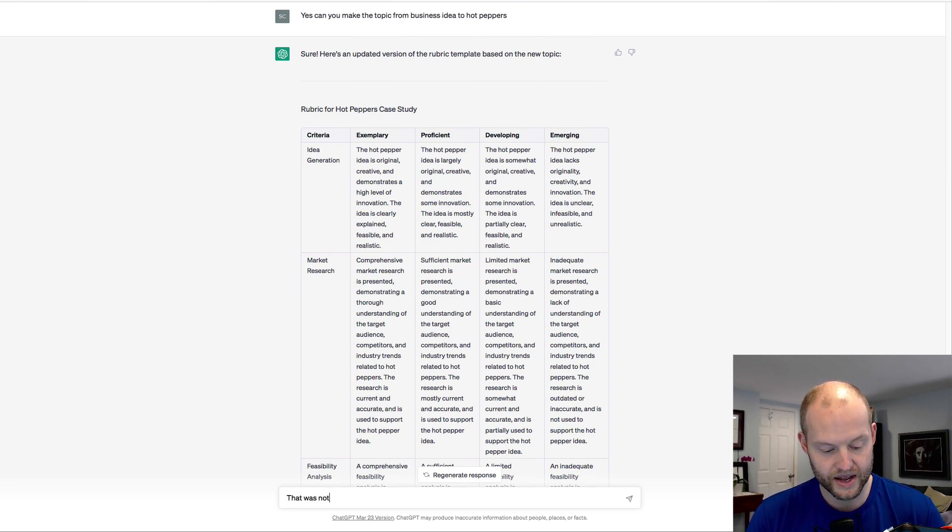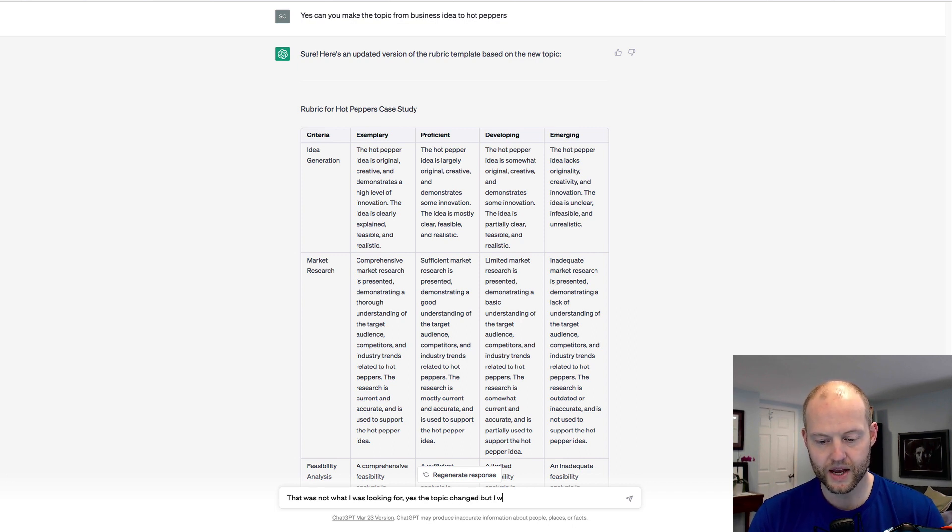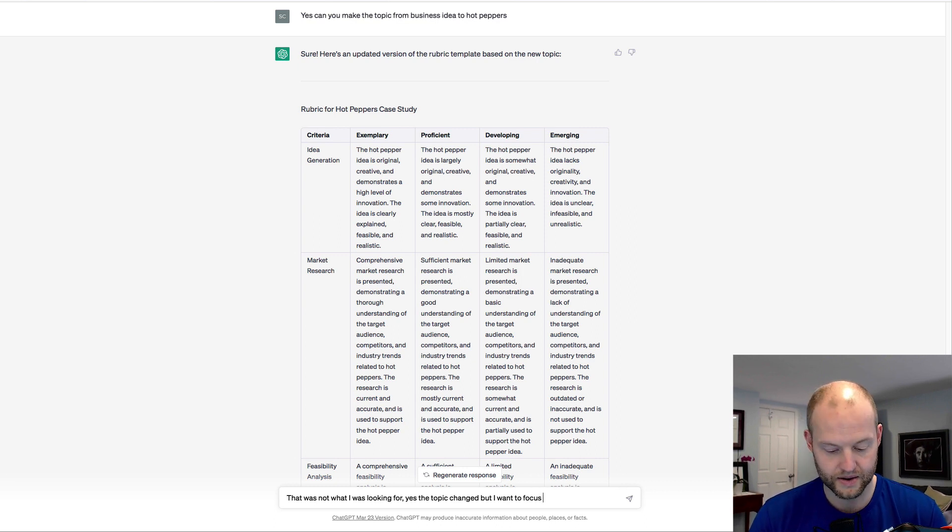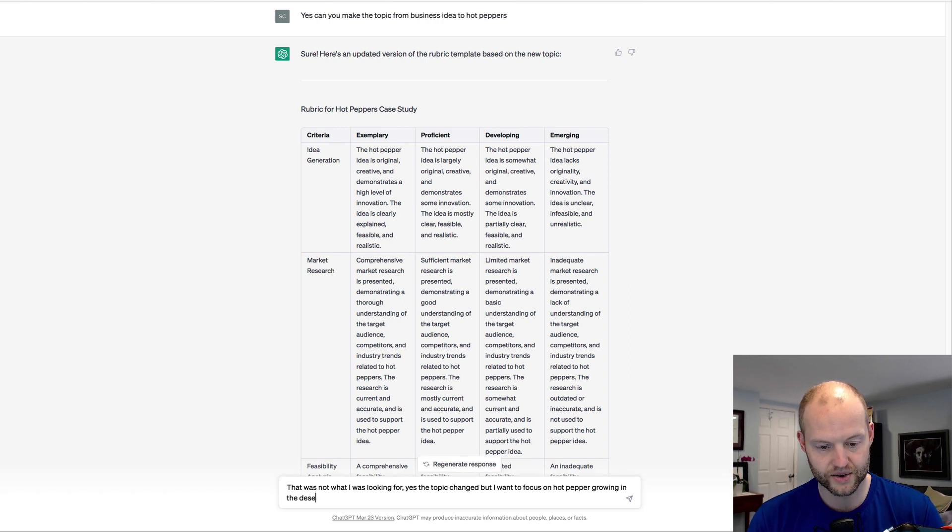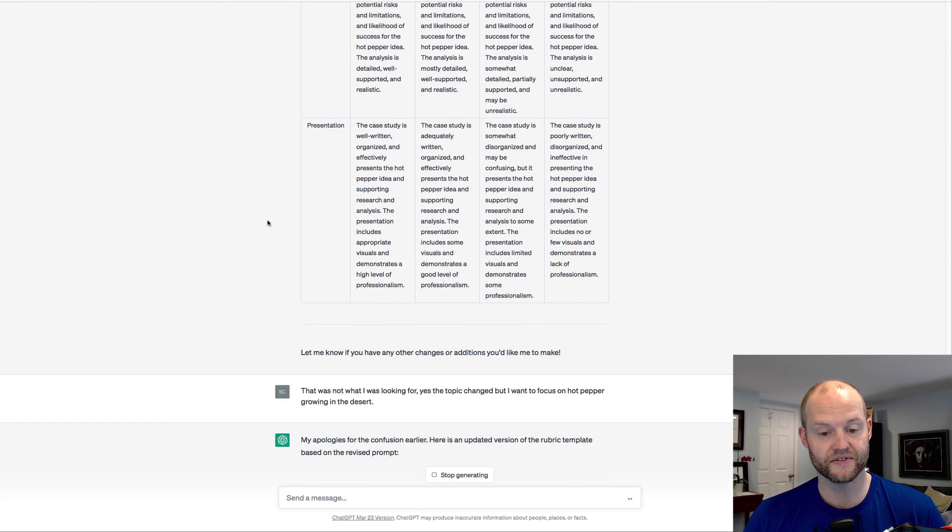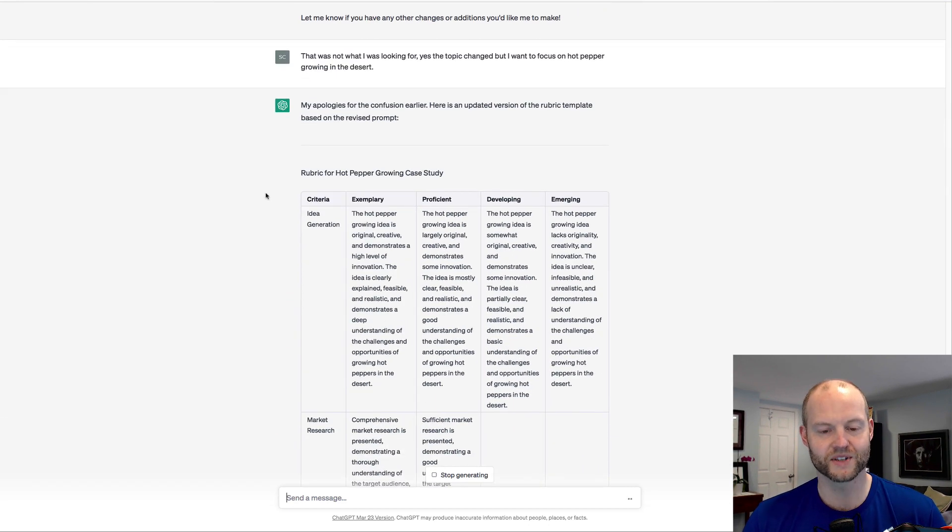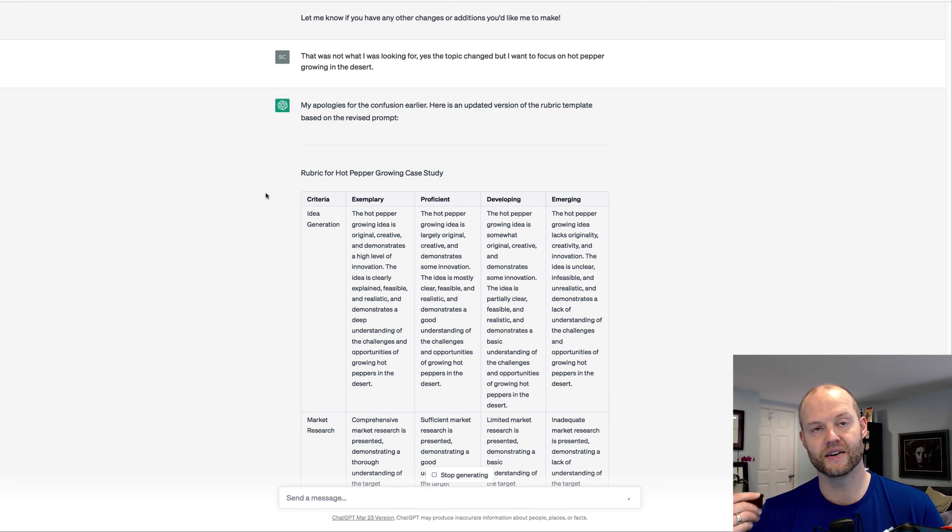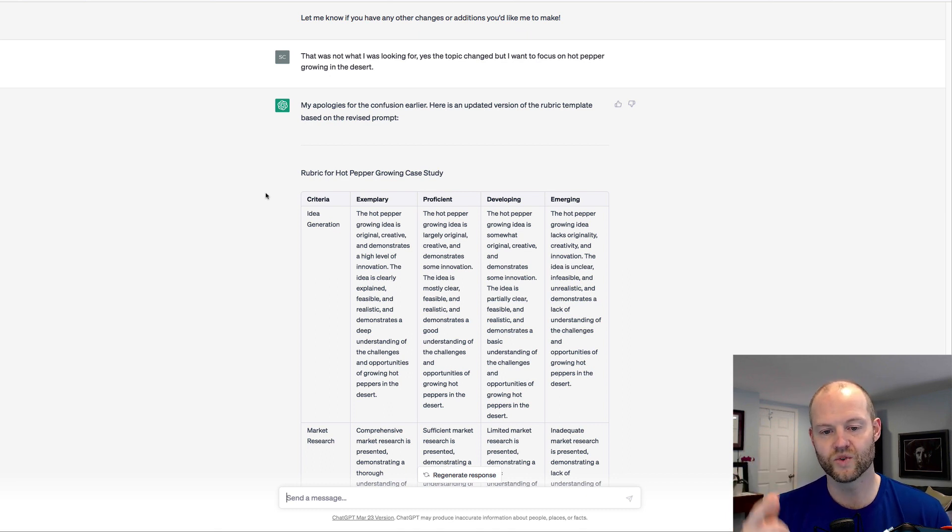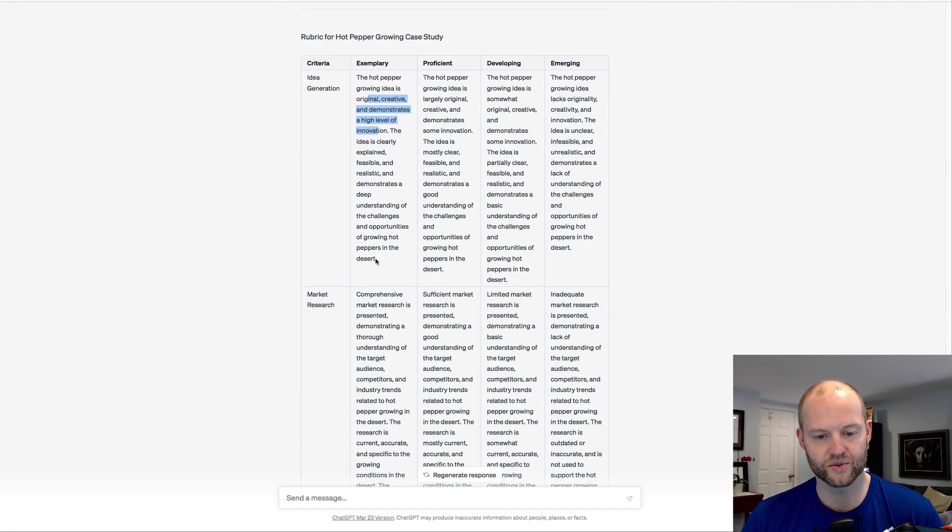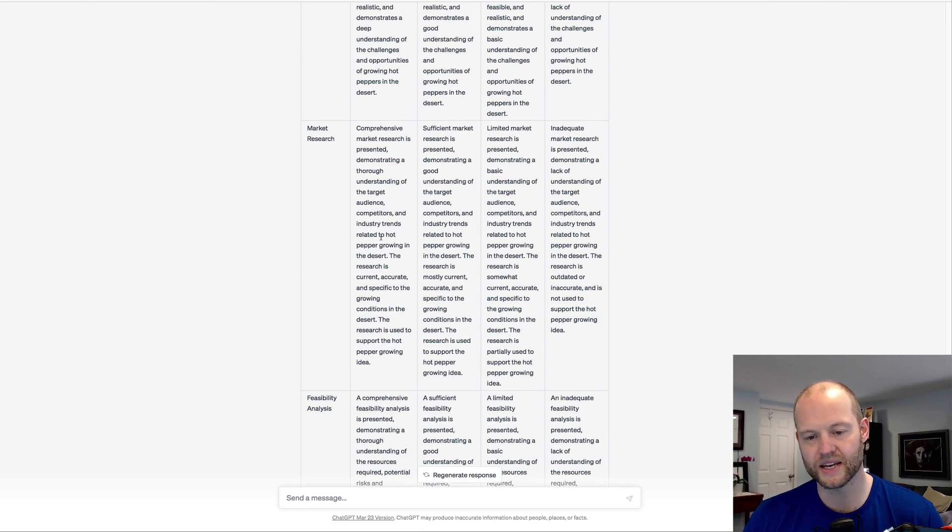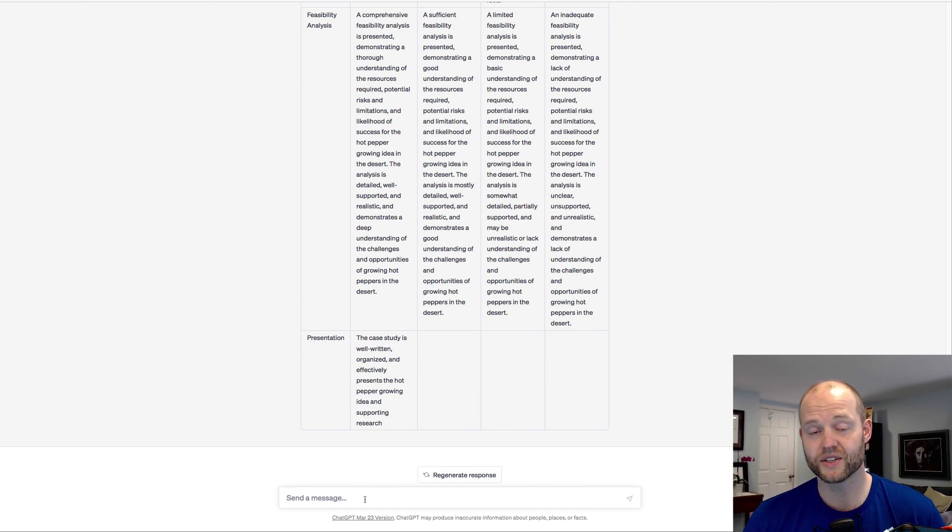Okay, so this is where we're seeing some problems. So the new case study, the concept that this rubric is for would be the idea of the topic would be on hot peppers. It would be a case study and be a four-level rubric. So the idea of the criteria being idea generation, market research, feasibility analysis, and presentation, more in line with a business idea, which would make sense. So I'm going to say that was not what I was looking for. Yes, the topic changed, but I want to focus on hot peppers growing in the desert. Let's see what happens now.